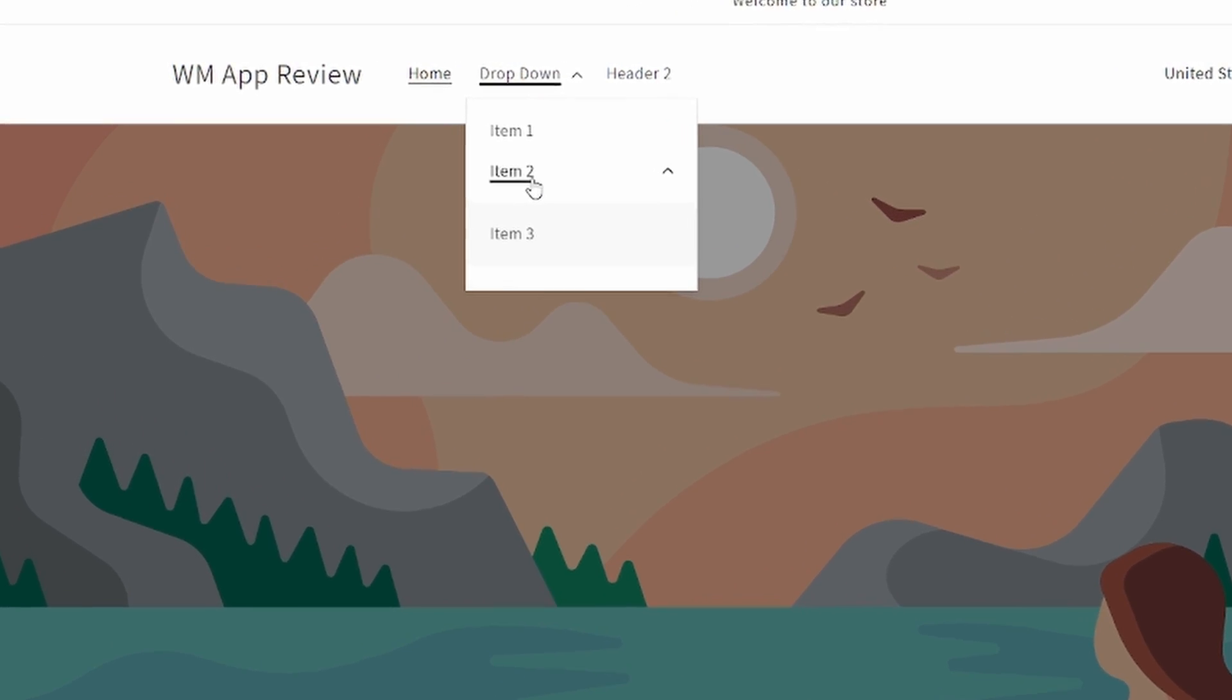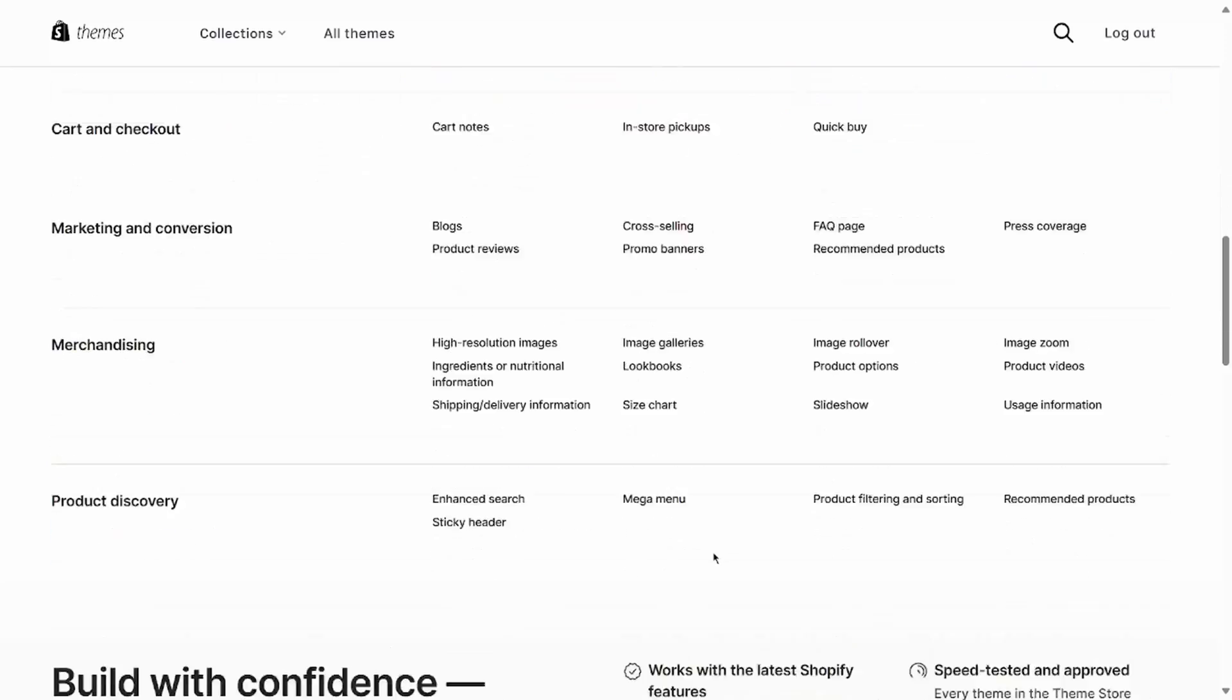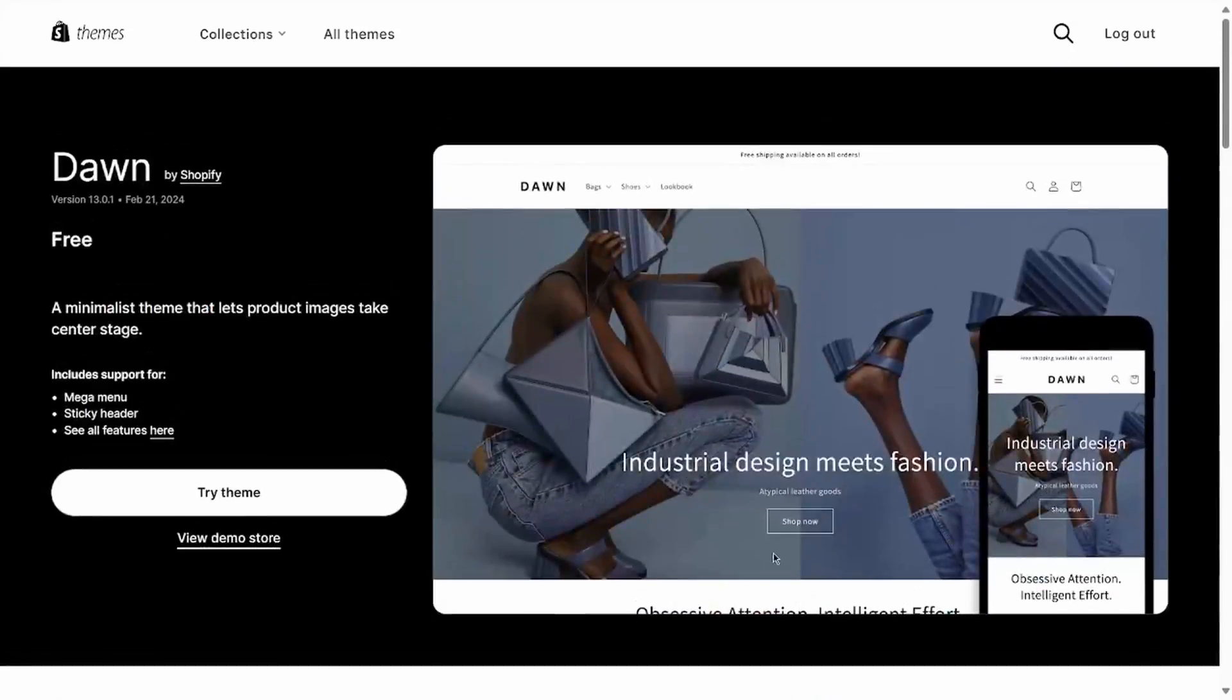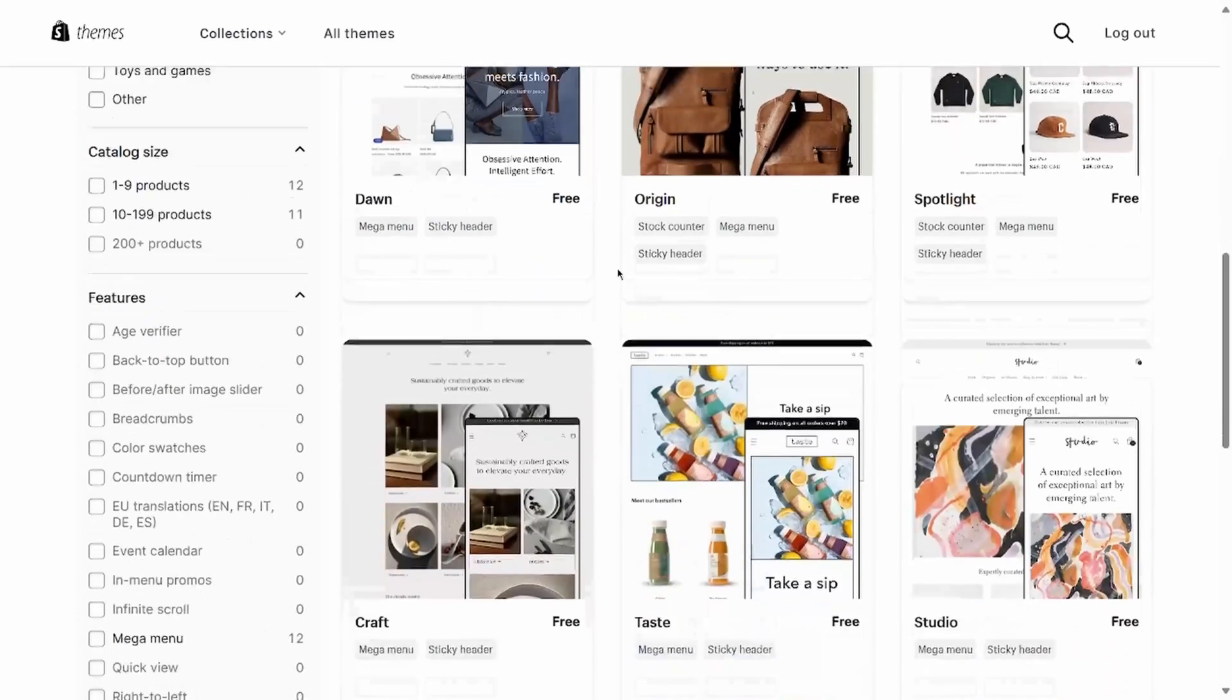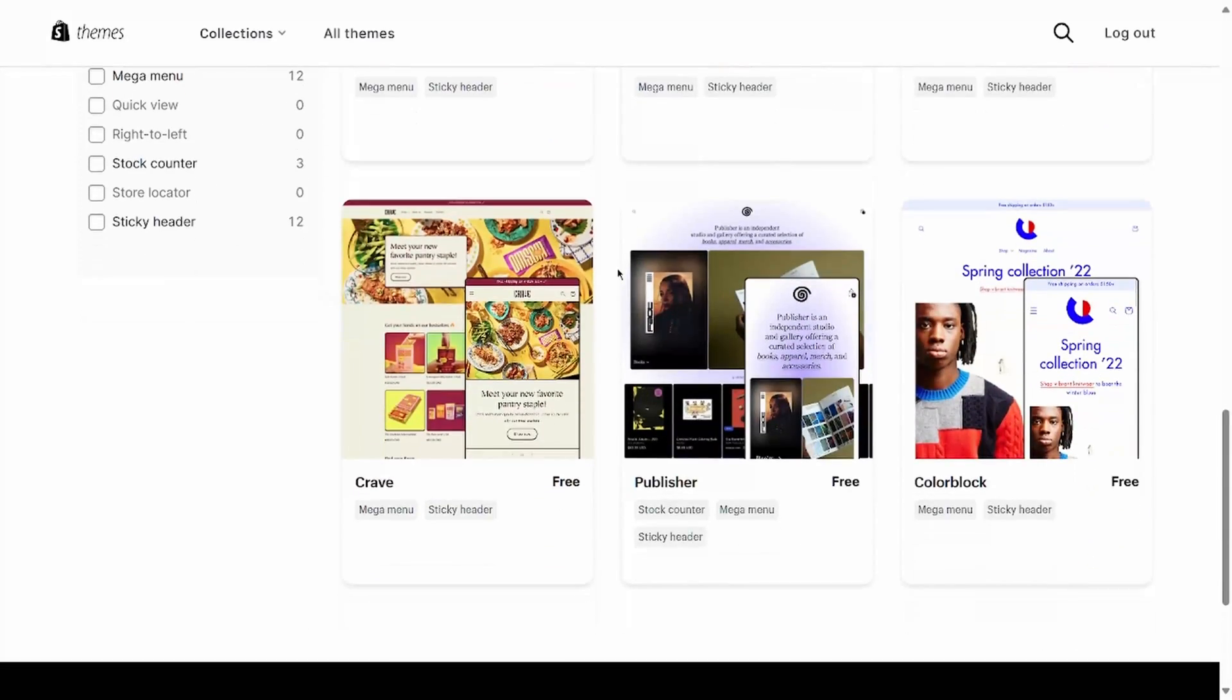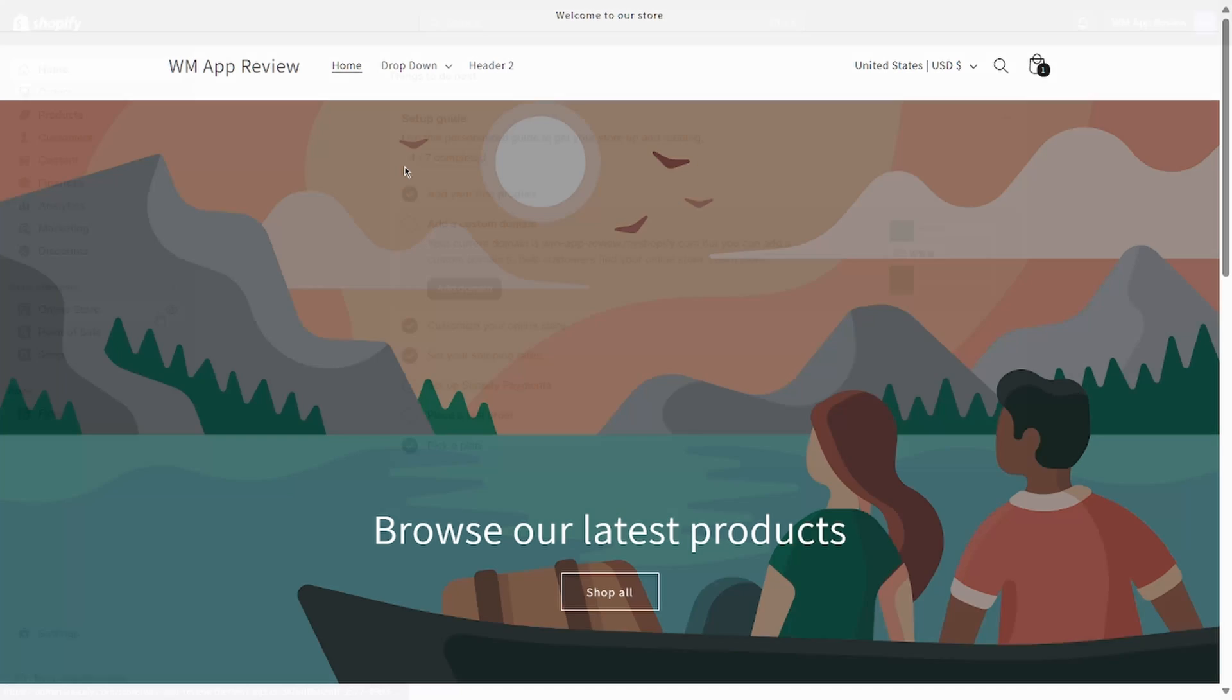For the purposes of this video, I'm going to be using the Dawn theme as a base, but you actually can use many of the free themes on the theme store since the vast majority of them are actually based off of Dawn. So the code that I provide will work on those as well.